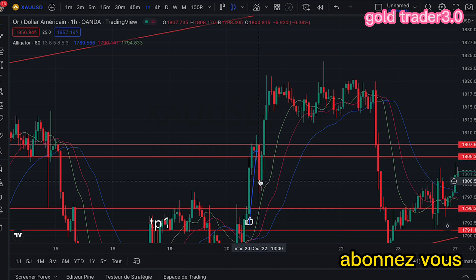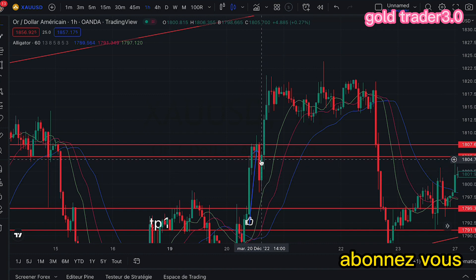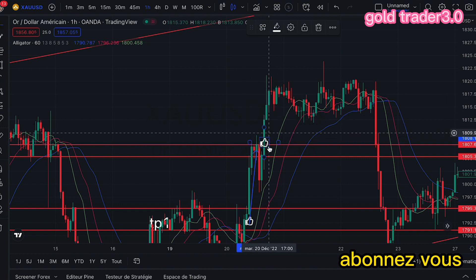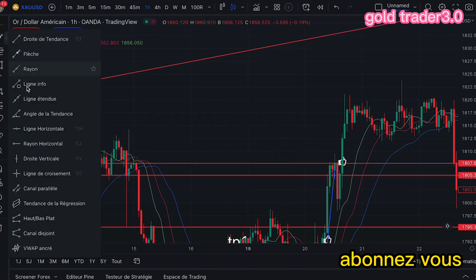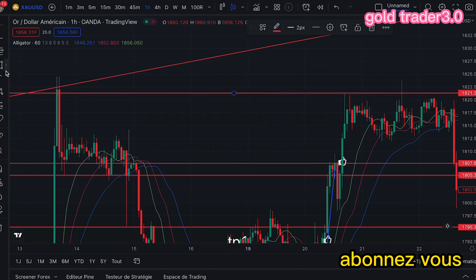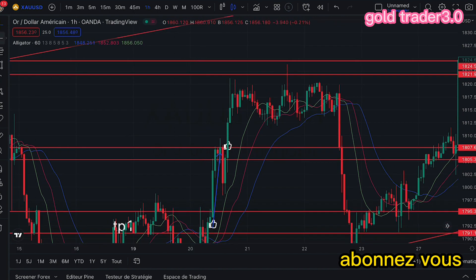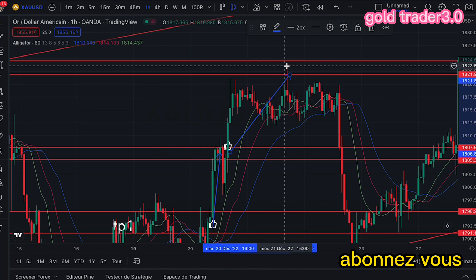Effectivement, on a remarqué que la bougie n'a pas pu casser ce niveau-là. Après cela, il y a eu cette bougie verte. Après cette bougie verte, nous pouvons entrer ici. Nous pouvons entrer à partir d'ici, et pour savoir où sortir, nous allons tracer notre zone d'après le passé — ce niveau-là, ce niveau-là — et on fait notre profit.